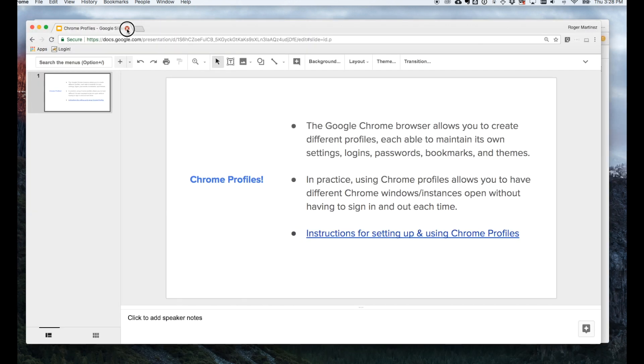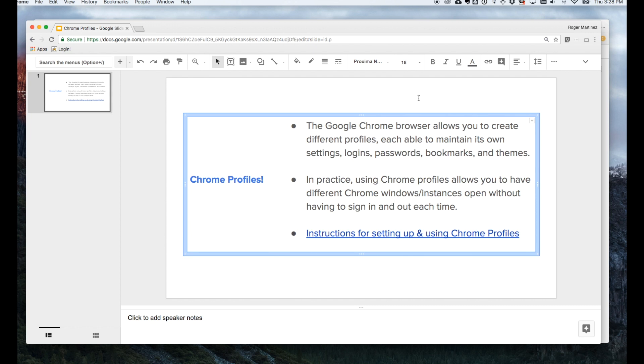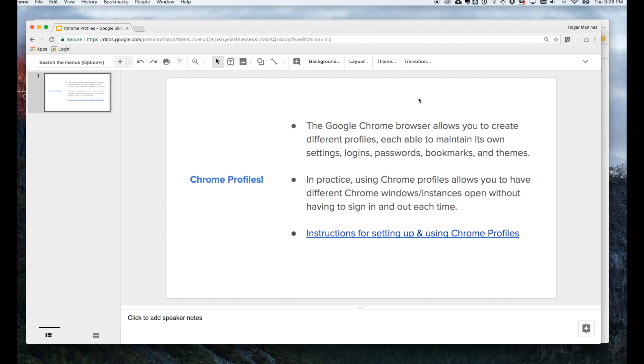So that's a quick overview of how Google Chrome profiles are used. We'll be providing a link to a support article on how to get started with Google Chrome profiles. Thank you.